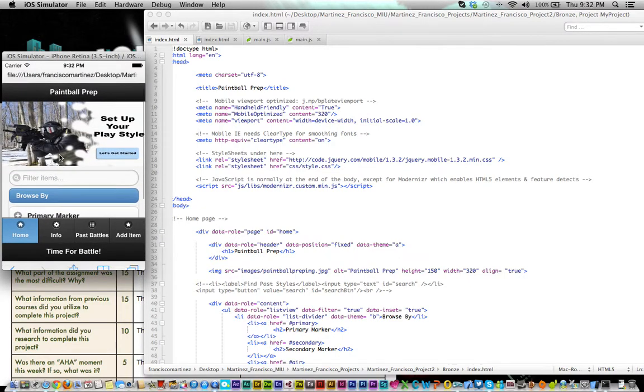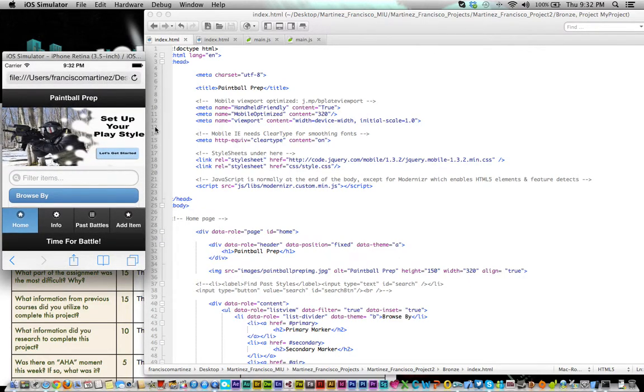Hey everybody, this is Francisco Martinez for MIU 1310 and this is Project 2.